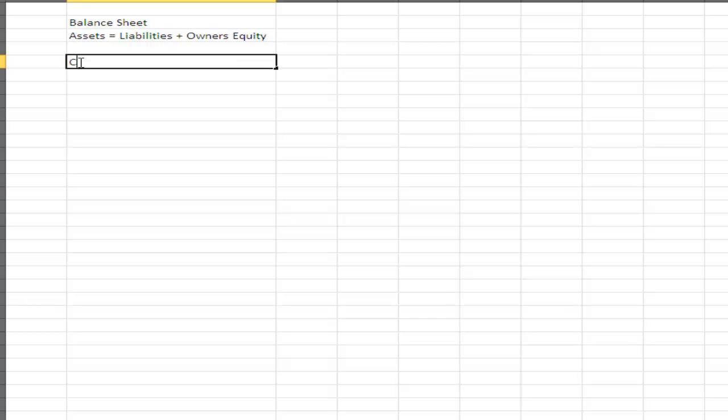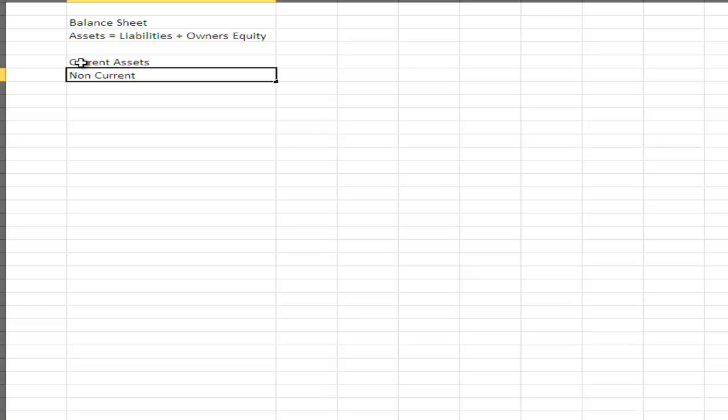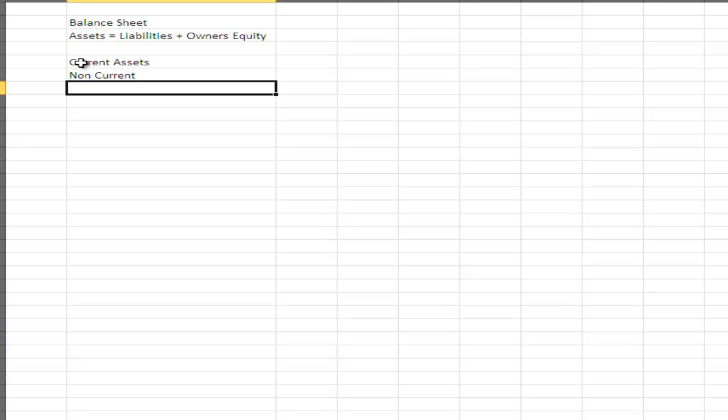Assets are divided up into two categories: current assets and non-current assets. A current asset is something that's likely to turn into cash within the current year. Examples of current assets include cash, accounts receivable, stock/inventory (because you intend to sell it), and supplies on hand. Non-current assets are those that don't convert to cash within a year, such as equipment and motor vehicles.